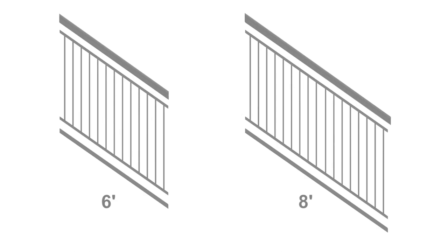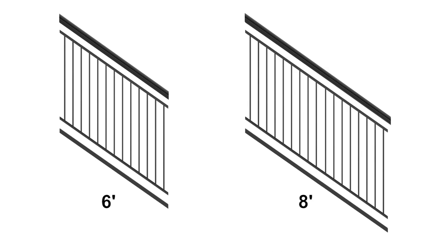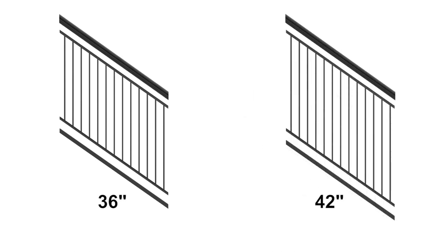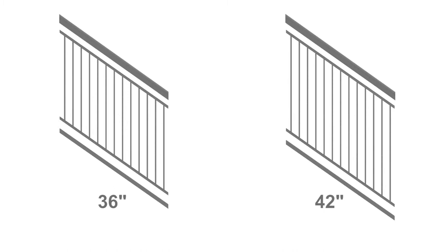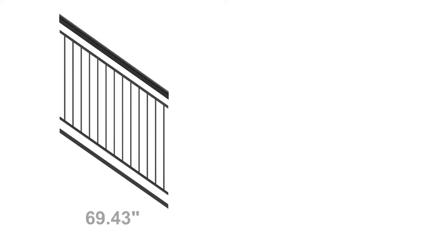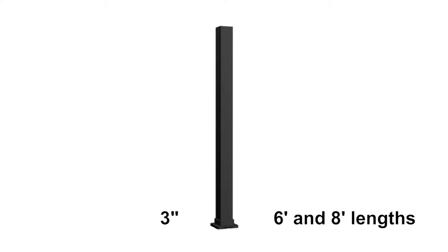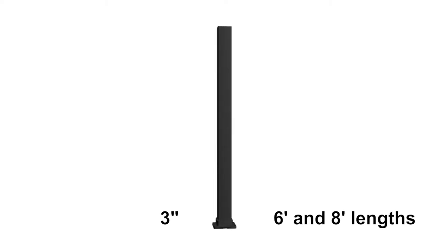Stair panels are available in 6 and 8 foot lengths and 36 and 42 inch heights. The actual length of 6 foot panels is 69.43 inches and 8 foot panels are 91.31 inches. 3 inch posts are required to reach 6 foot and 8 foot lengths.